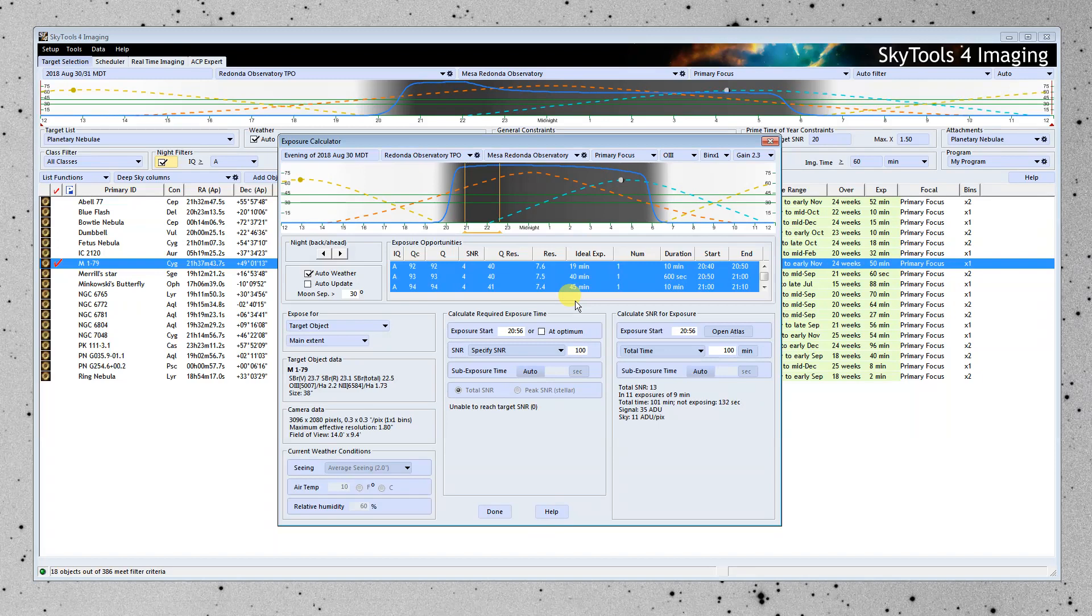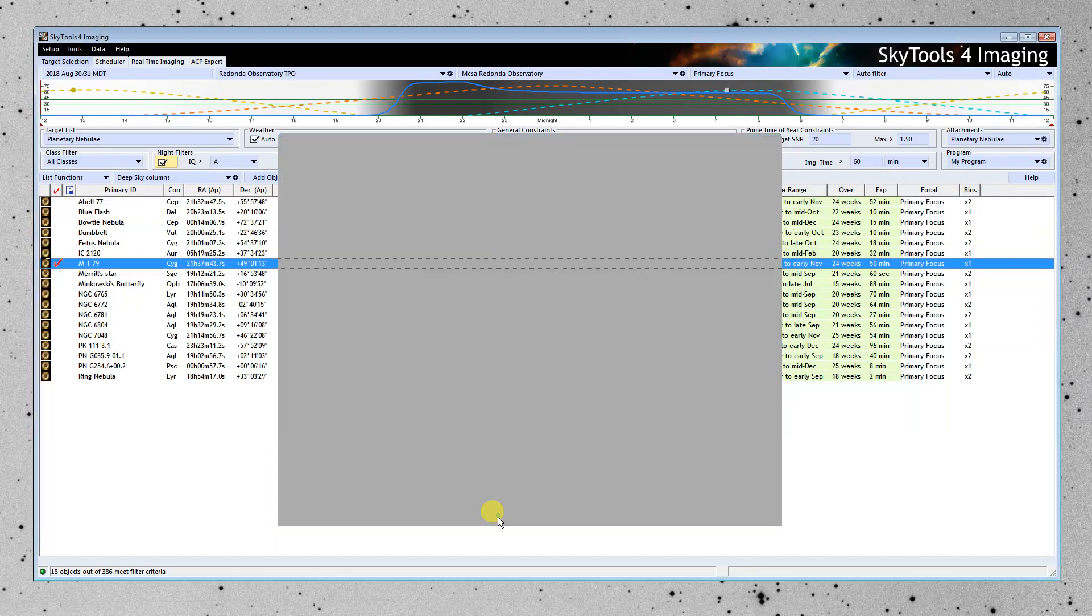So that gives us an idea of what's available for this night and the different filters. This just sort of scratches the surface of what this exposure calculator can do. But that's all we need for it right now.